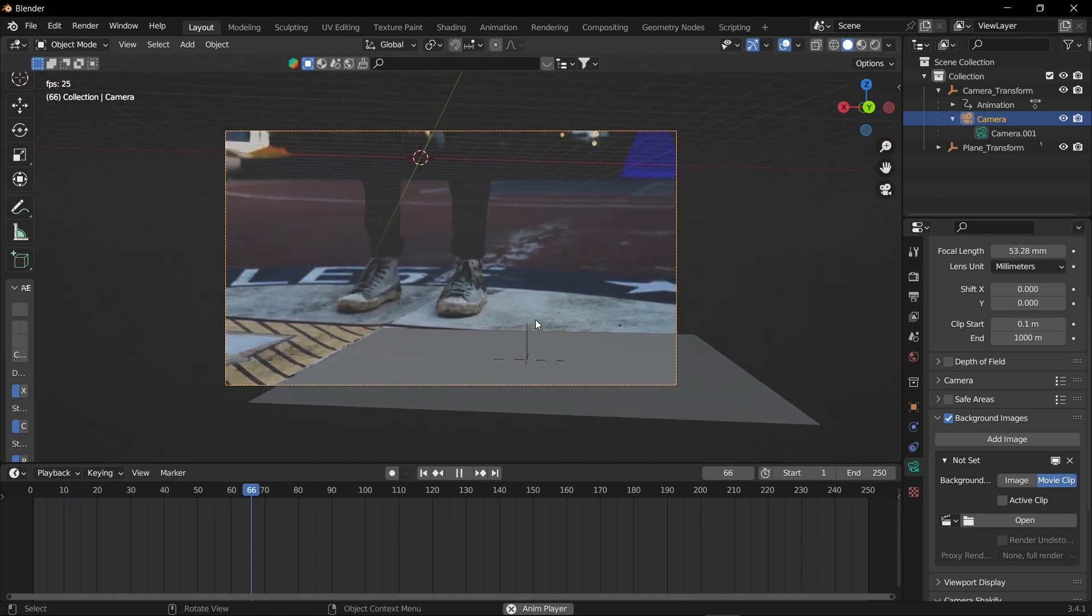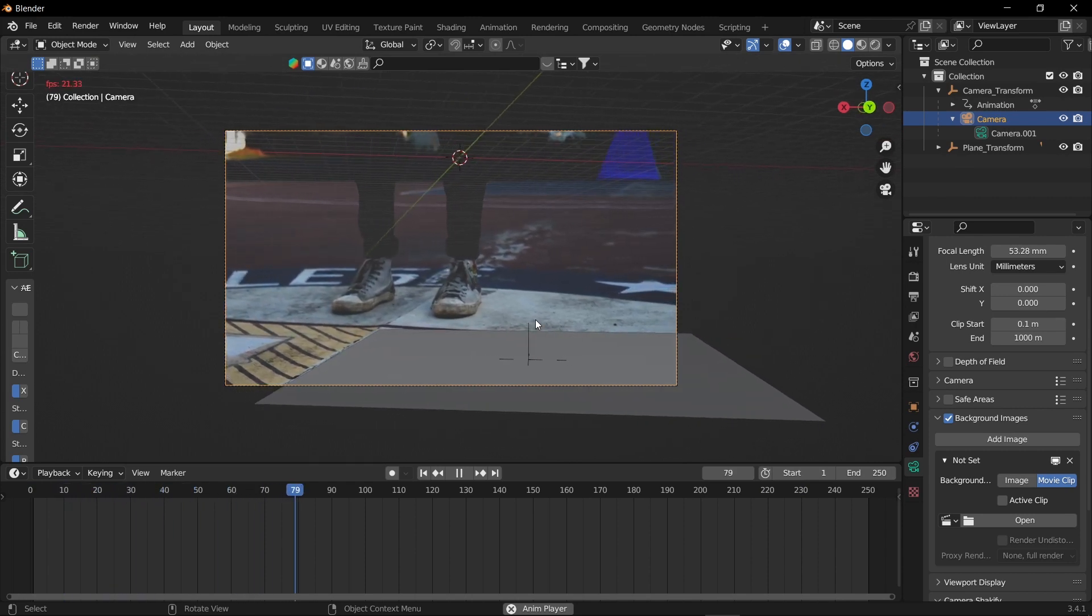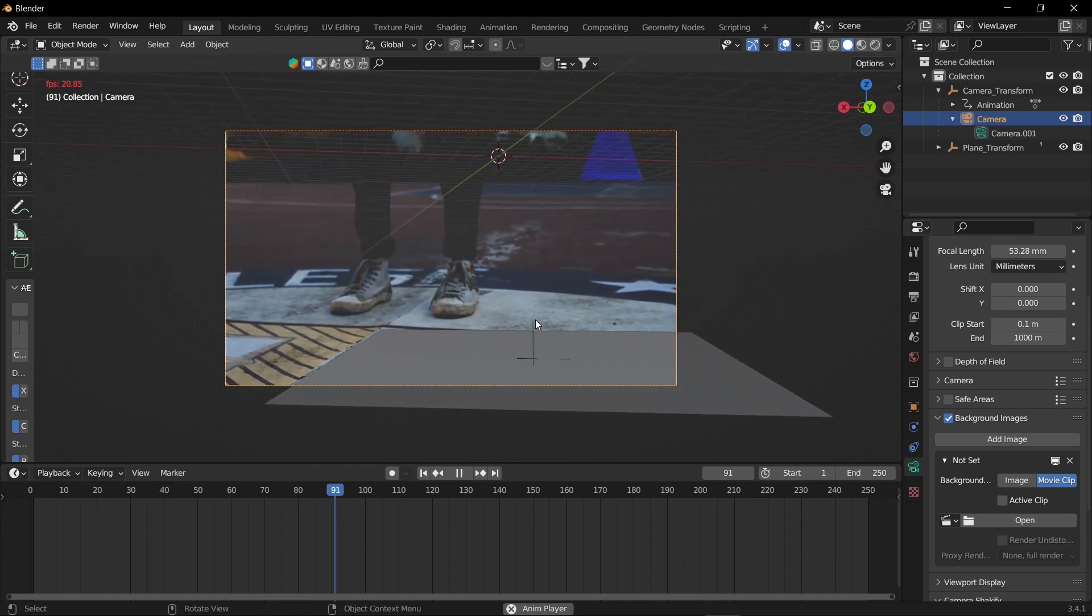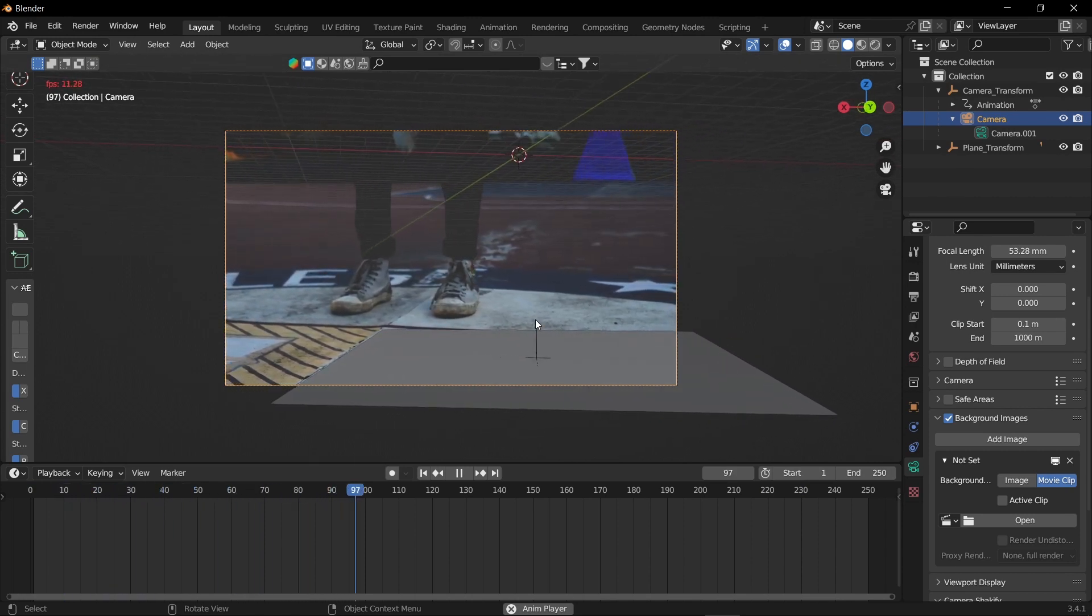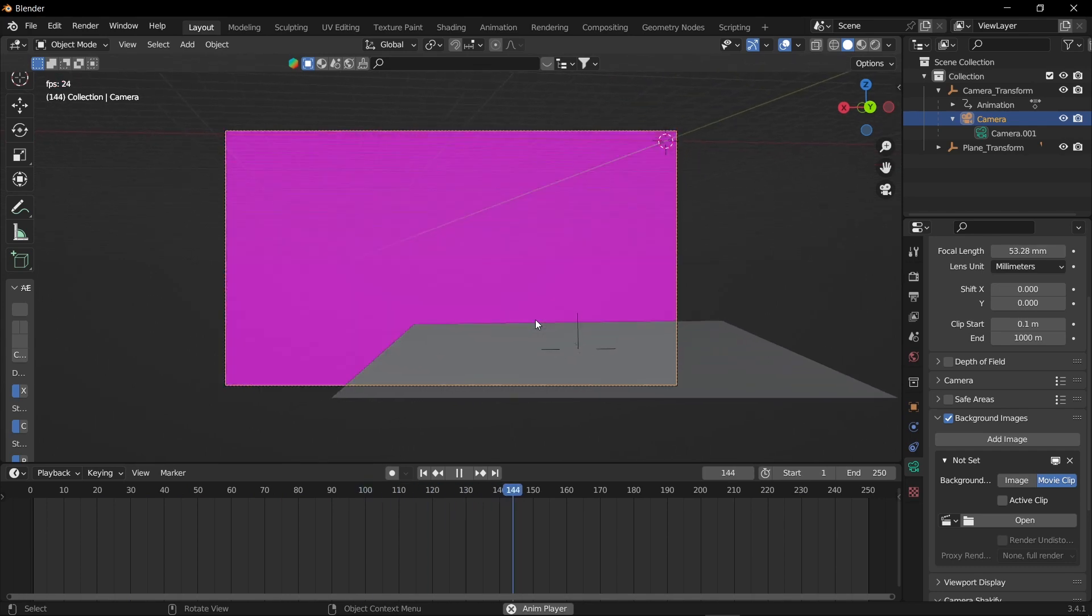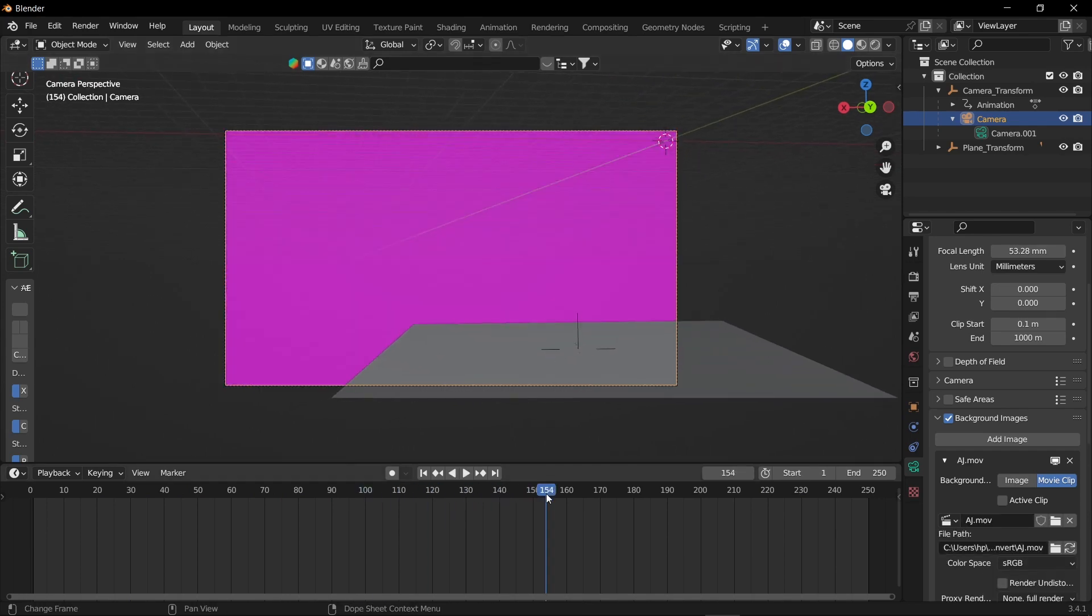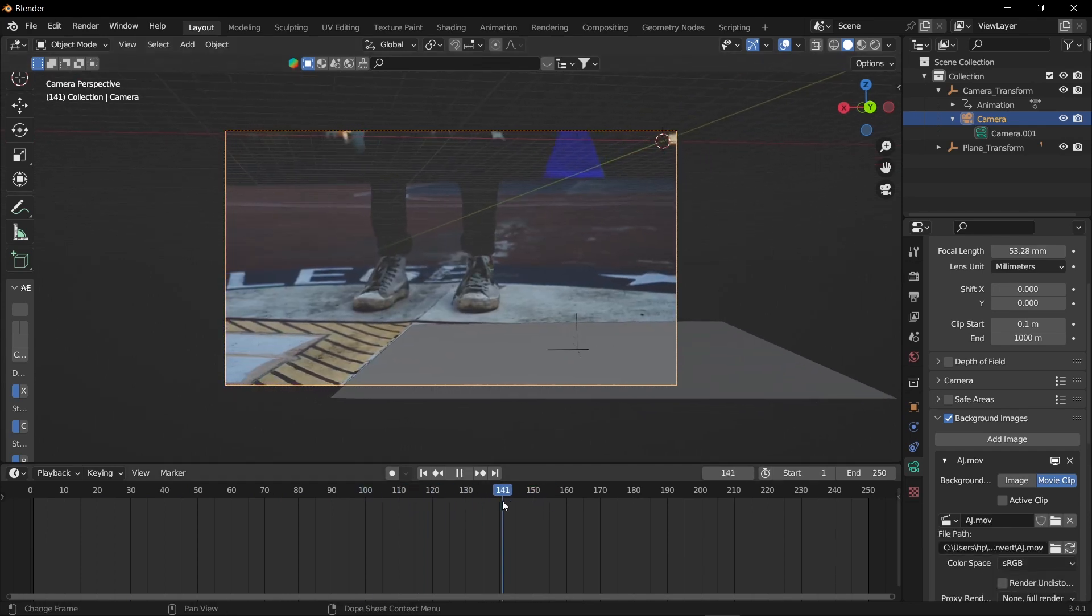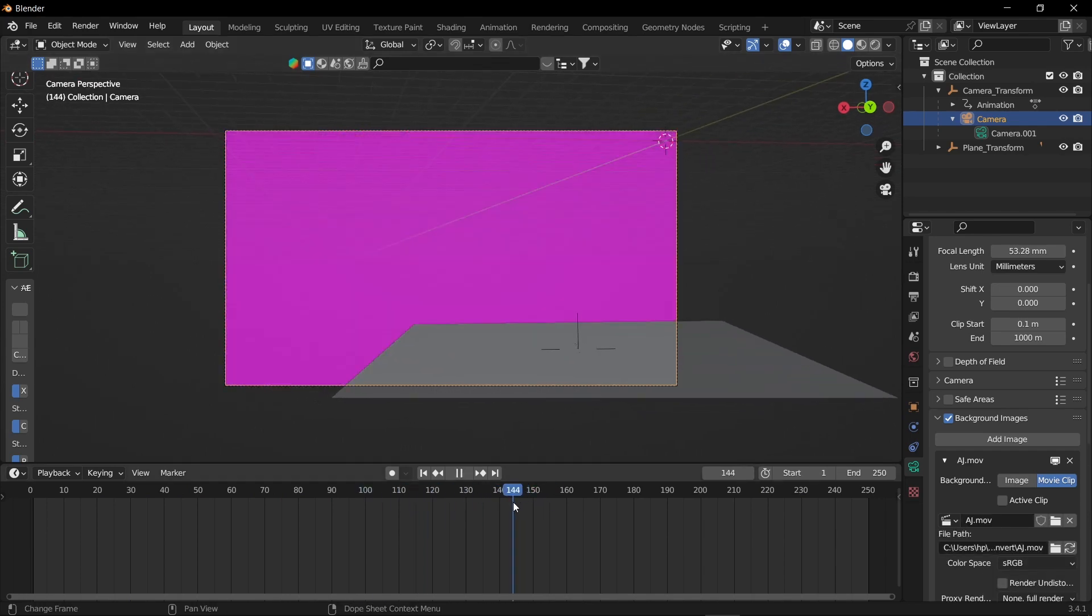Once our video has been opened, now you can play. You can see our After Effects camera and plane has been successfully imported into Blender. This is it.